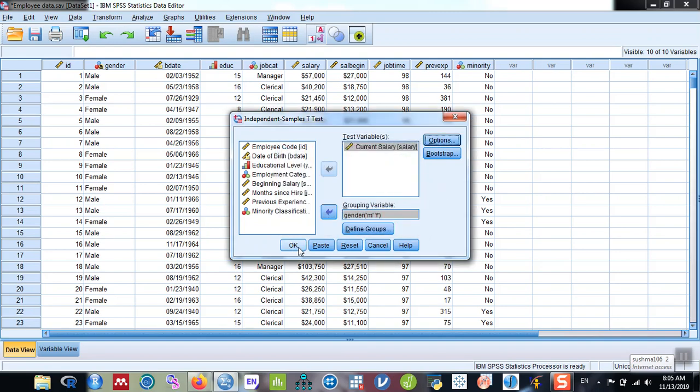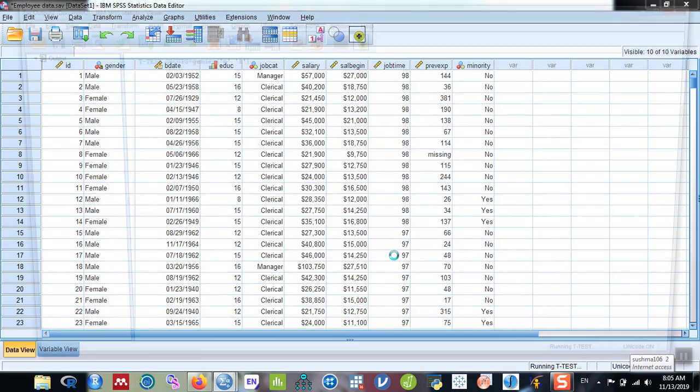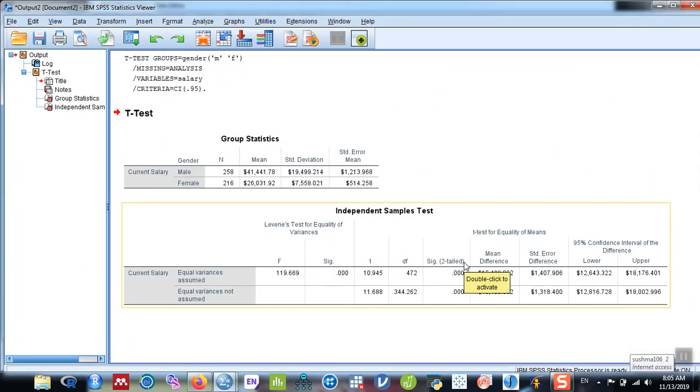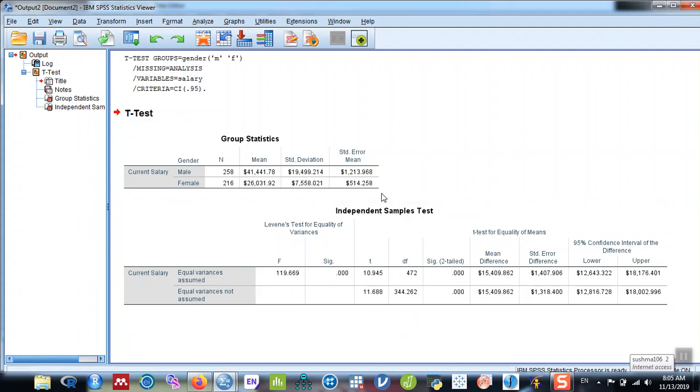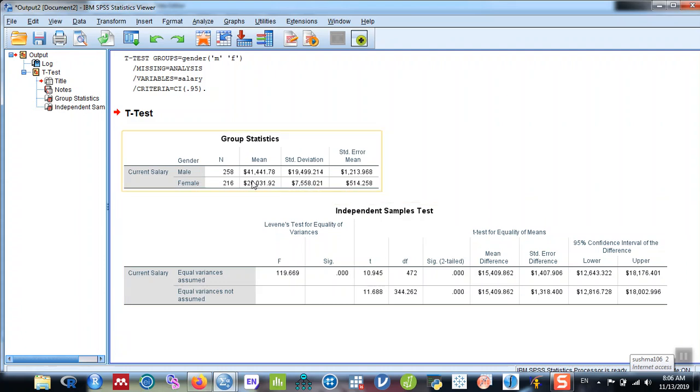Now you'll see the table in the output view window in which there are two tables. The first table is of the mean and standard deviation and the standard error of the two groups, that is males and females. You can see that the means are different, but you need to test the equality of means by using the t-test.